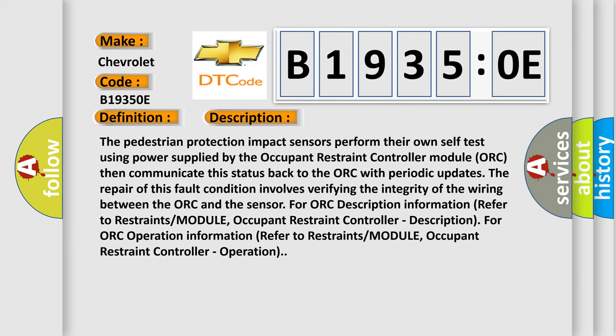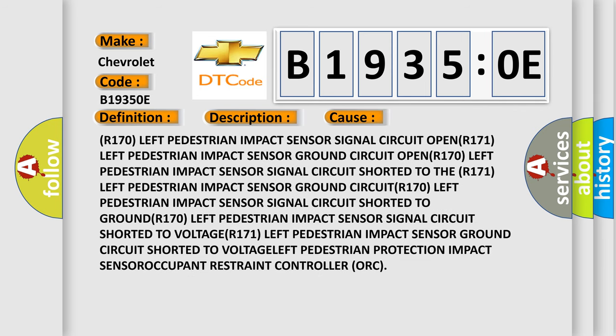This diagnostic error occurs most often in these cases: left pedestrian impact sensor signal circuit OPEN; left pedestrian impact sensor ground circuit OPEN; left pedestrian impact sensor SPLYNX share signal circuit OPEN; left pedestrian impact sensor OPEN; left pedestrian impact sensor ground circuit short to voltage. Components involved include the left pedestrian protection impact sensor and the Occupant Restraint Controller (ORC).